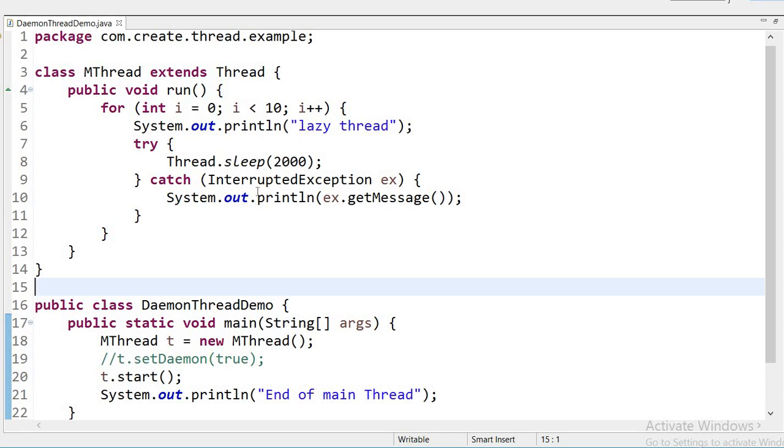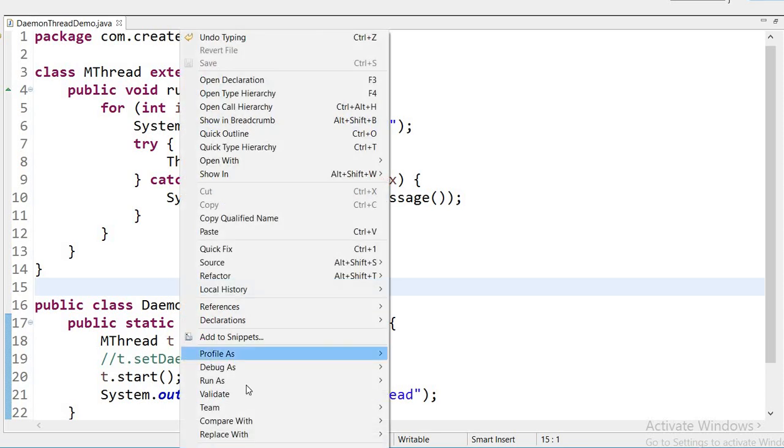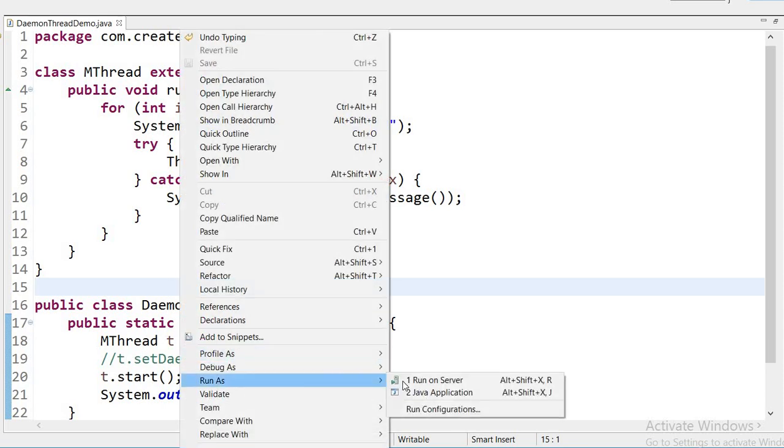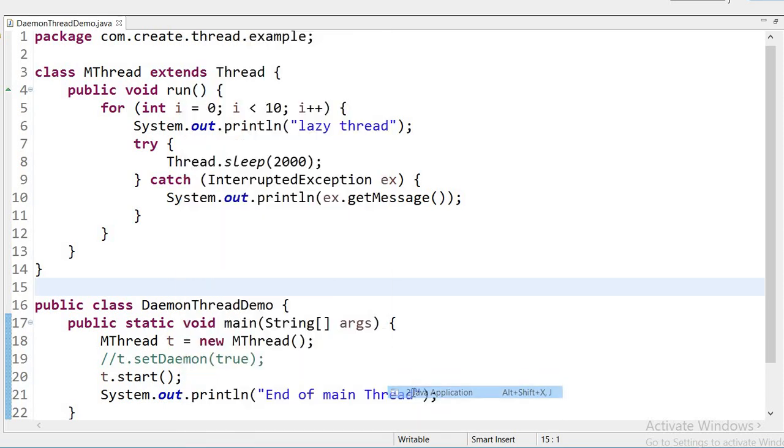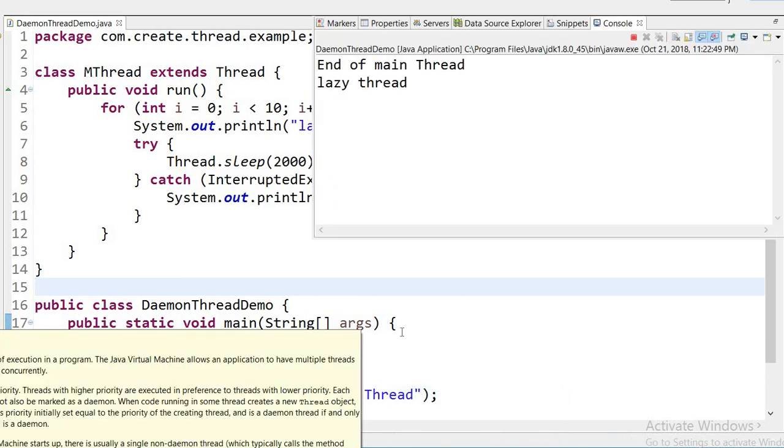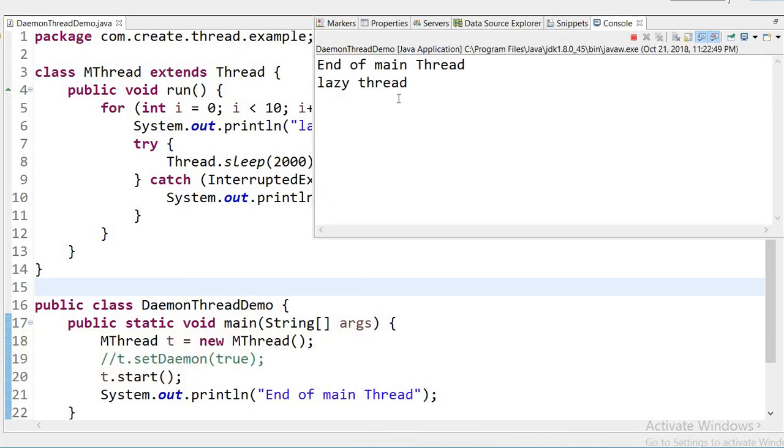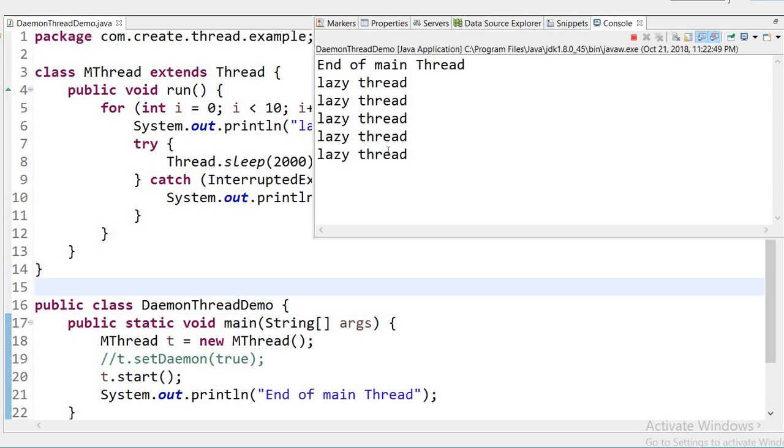Because now it is not a daemon thread, I have commented the code. Now I will run this application and you can see the output: 'End of main Thread', after that 'lazy thread', then after 2 seconds, after every 2 seconds it will print 'lazy thread' again and again up to 10 times.